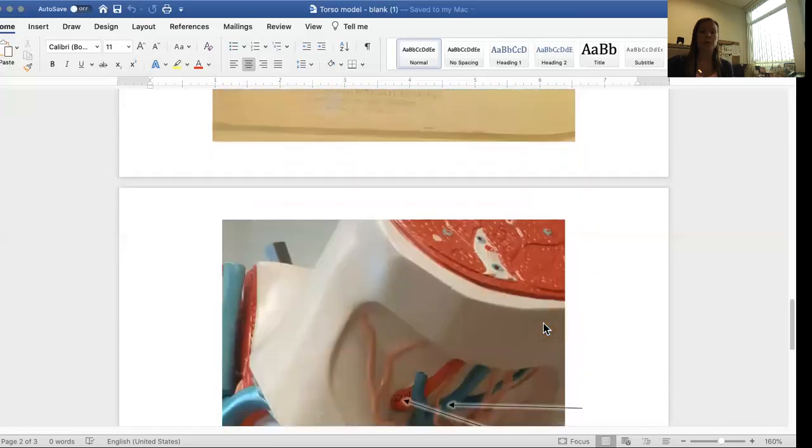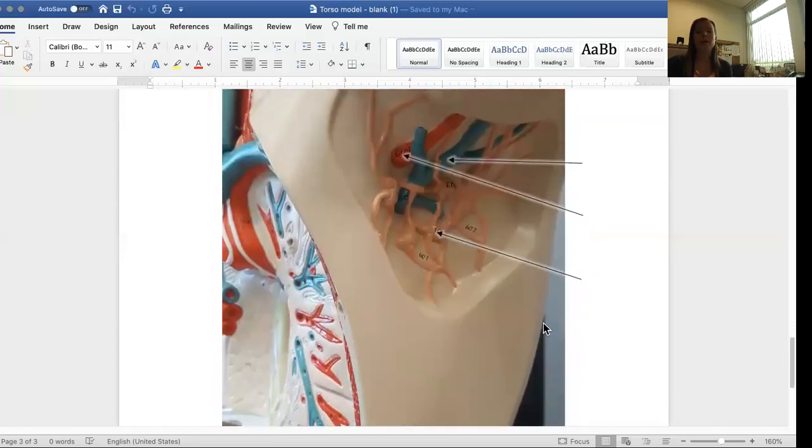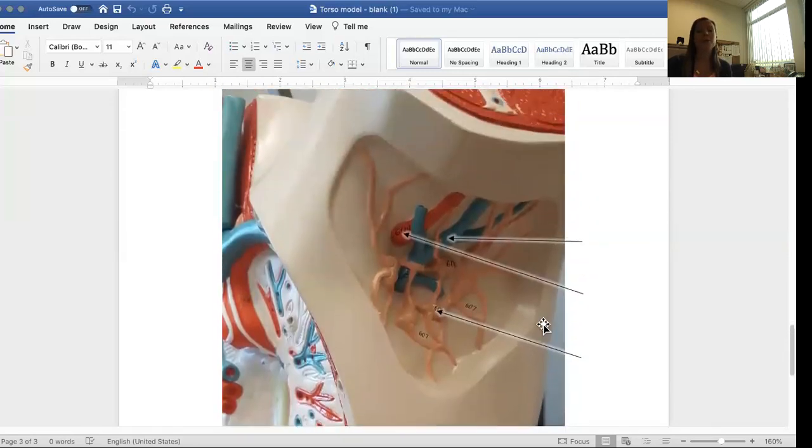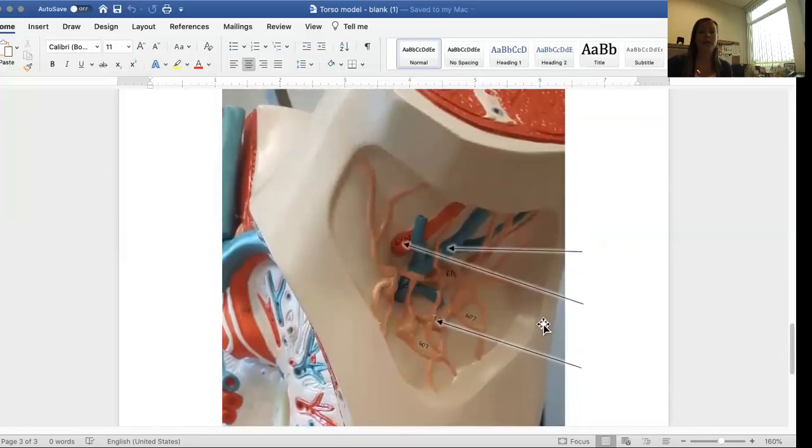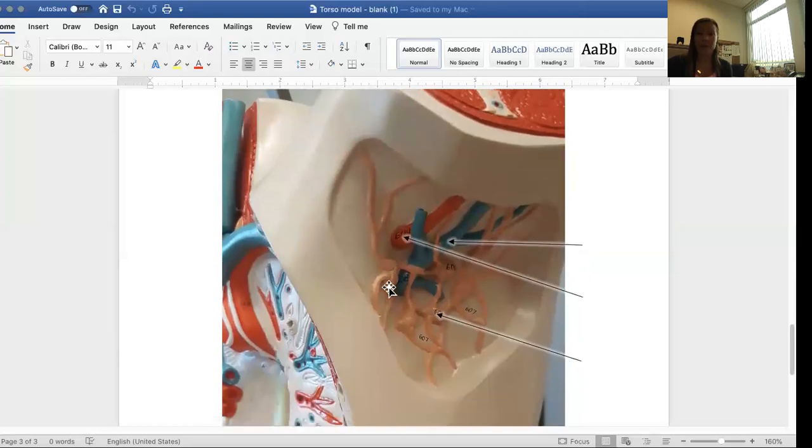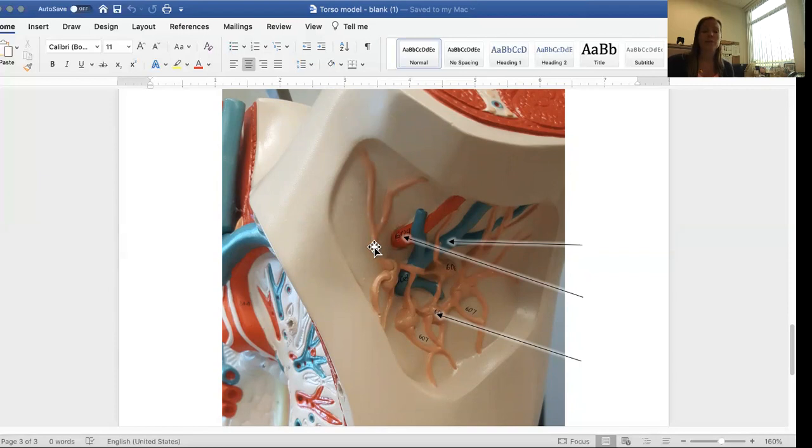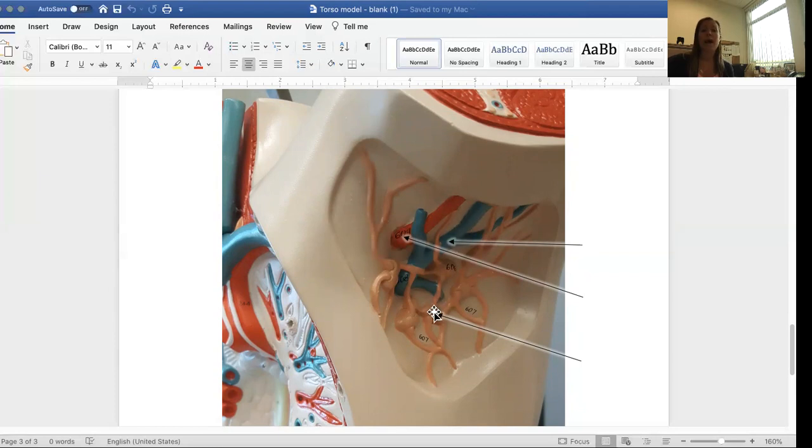And I have one more picture of the torso model. Now here you are looking under the armpit. So this is again, back to an upper view of the upper torso model. And remember the term for armpit is axillary. So in this region, you have the axillary artery in red and axillary vein in blue, and then axillary lymph nodes.